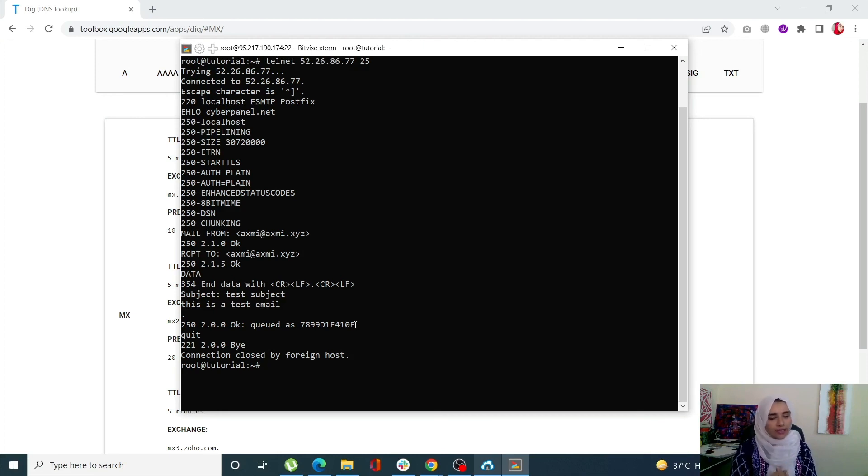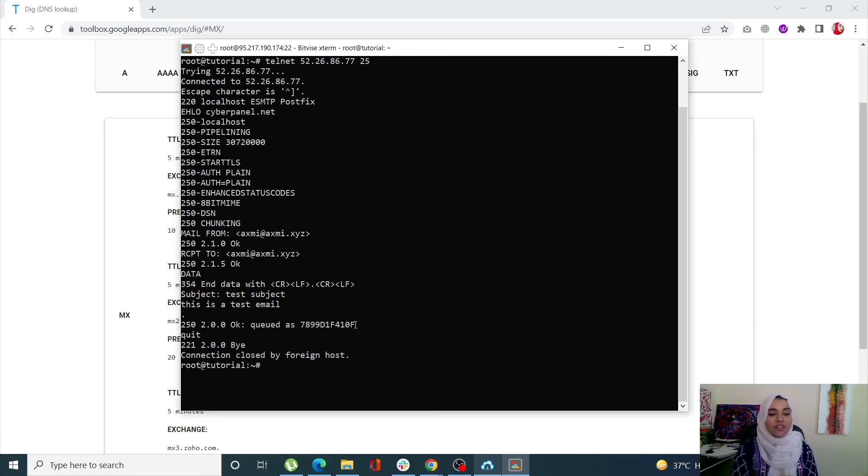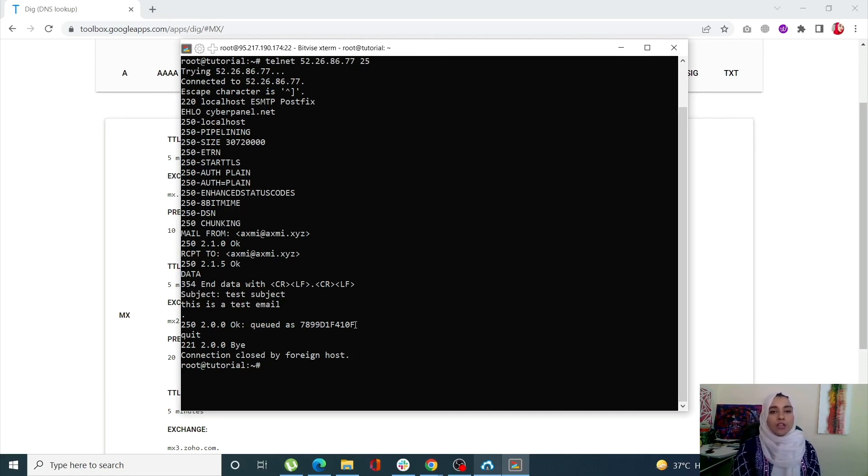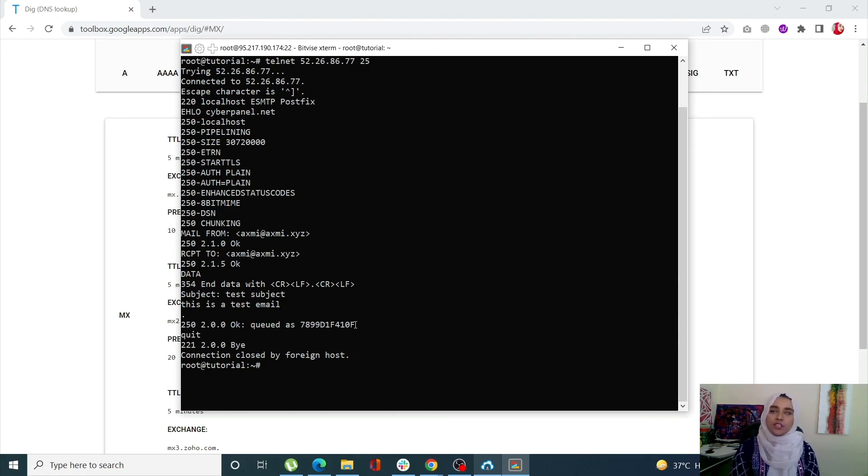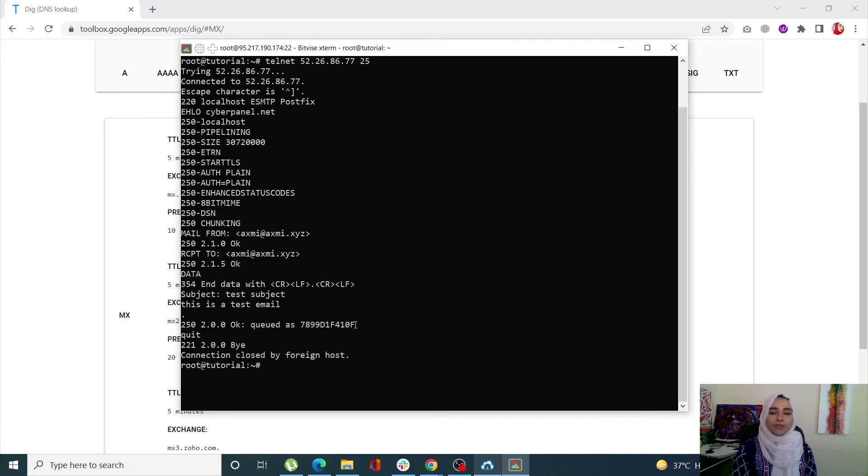This is how you can easily conduct a test on your SMTP server and check whether or not your outgoing port 25 is blocked or not. That's it for today. If you still have any questions, just drop a comment in the comment section, and don't forget to like and subscribe to Cyberpanel.